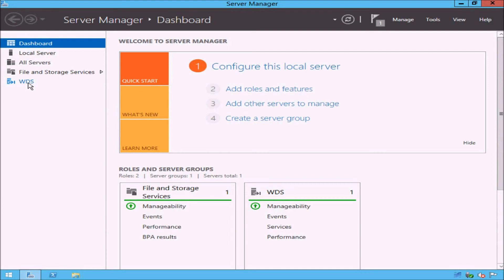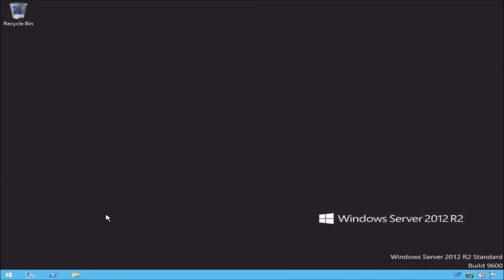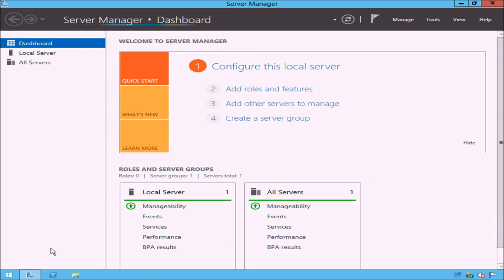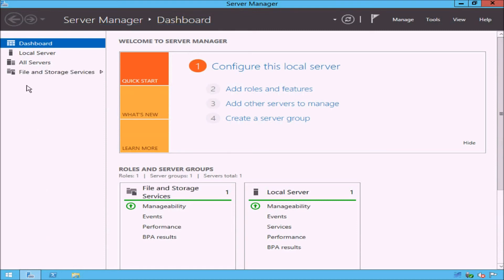As you can see, installing Windows Deployment Services using Server Manager is relatively straightforward. But you can also install the role using Windows PowerShell. To demonstrate how to do this, I will first remove the Windows Deployment Services role from this server and will reinstall it using Windows PowerShell. I have now removed Windows Deployment Services from my Windows Server 2012 R2 server. If I open Server Manager, notice that WDS has been removed from the list of roles on the left-hand side.